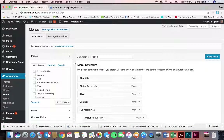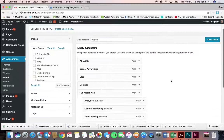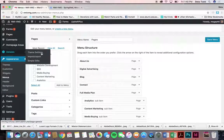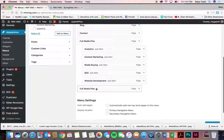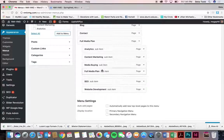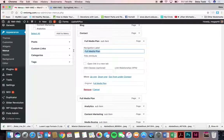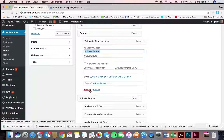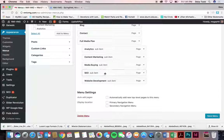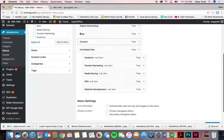Now let's talk about menus. This is where you've got your home menu. You've got your main items and underneath Full Media Plan is where the sub-items are. If you create a new page, it will show up here under Most Recent or View All, or you can search for it. Select it, add it to the menu — it'll show up at the bottom and you can put it wherever you want.